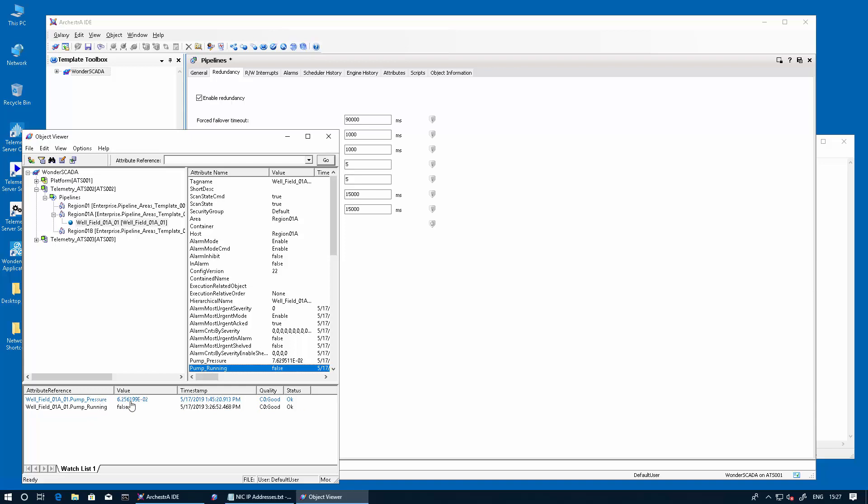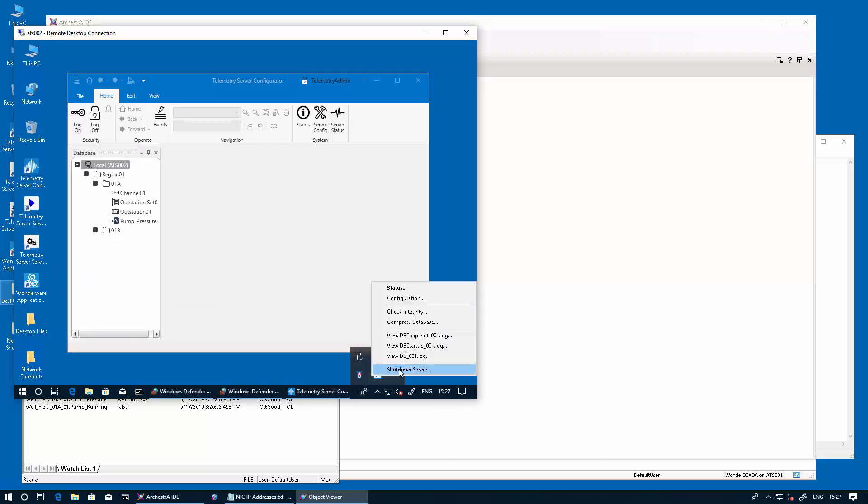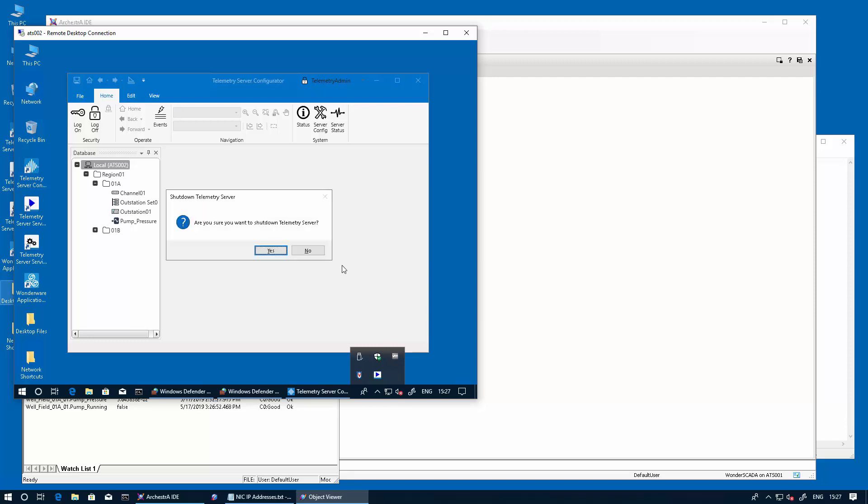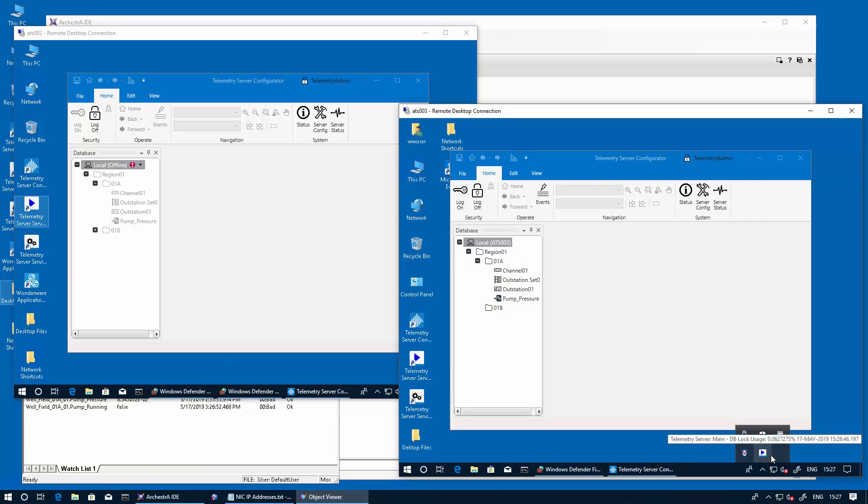And we can see here that data is coming in. As a test, let's go ahead and shut down one of the nodes. We'll stop the service. And by doing so, we should notice that this service has become a main server.